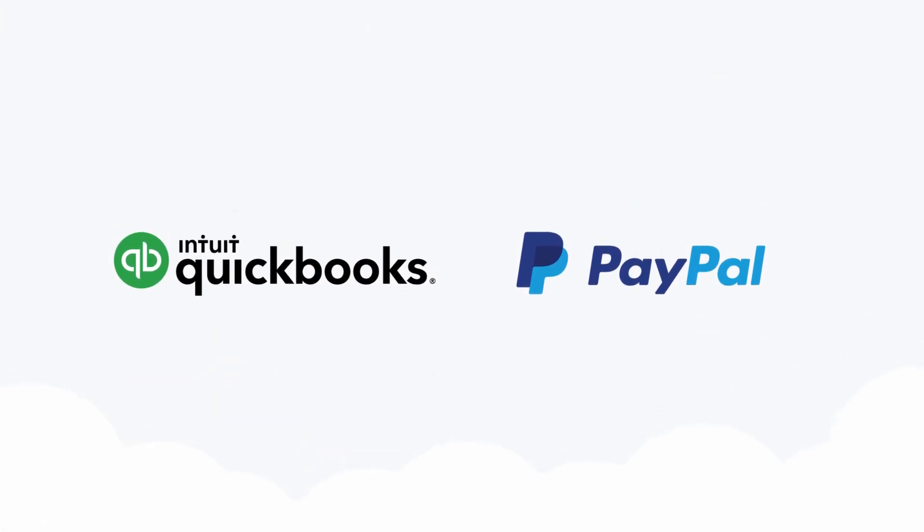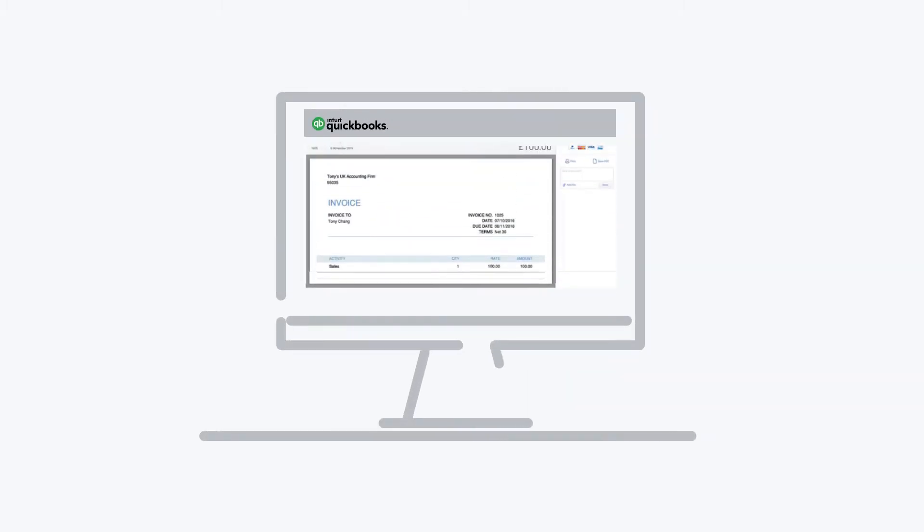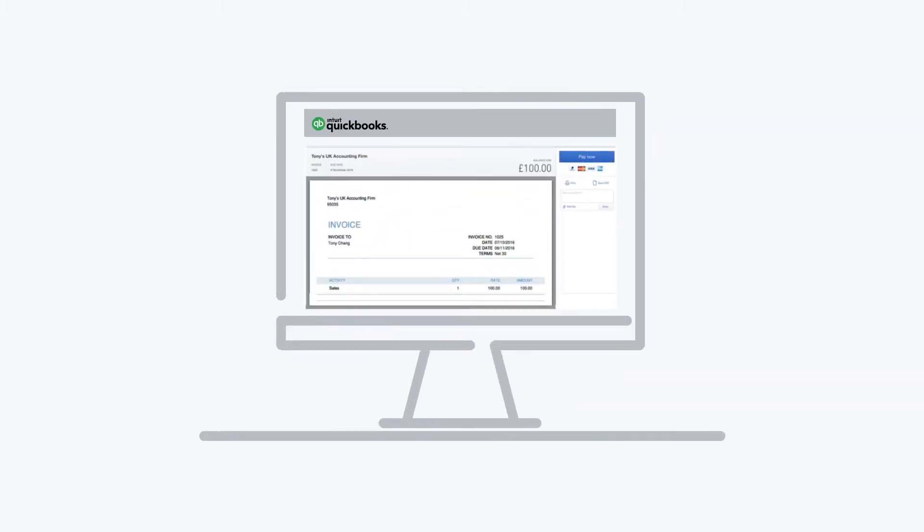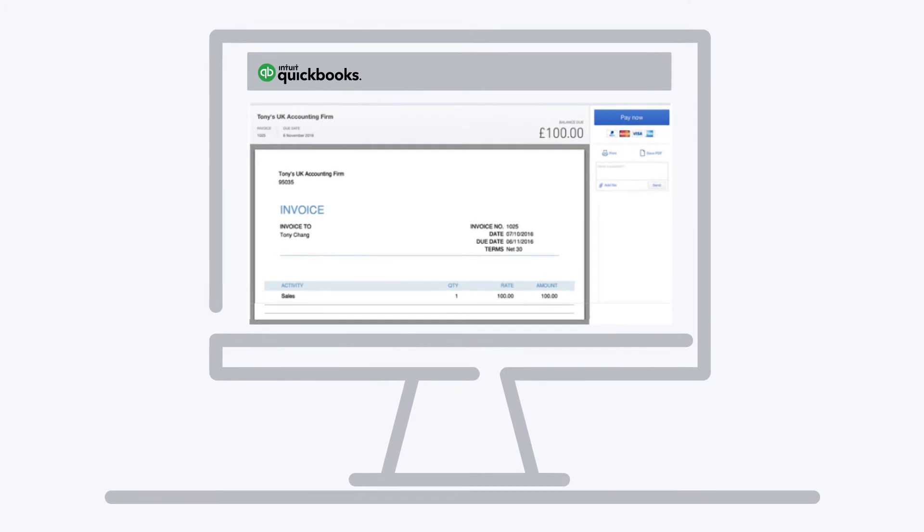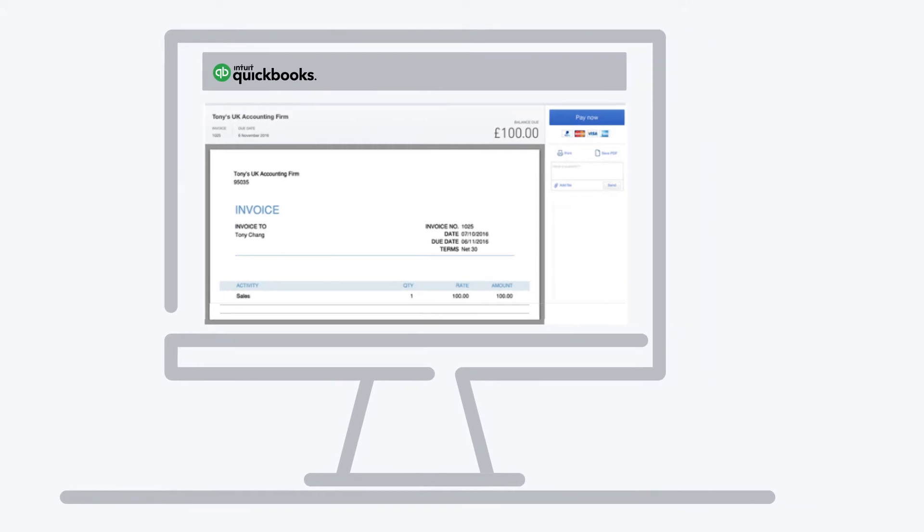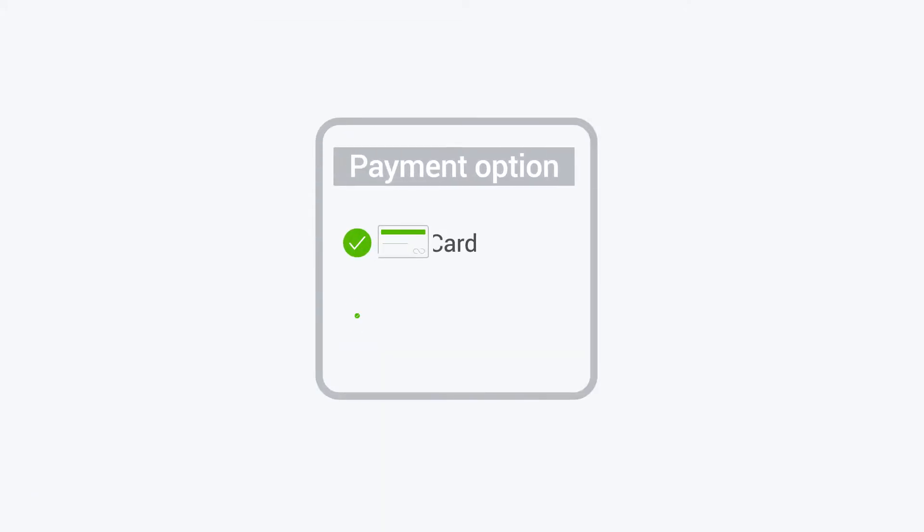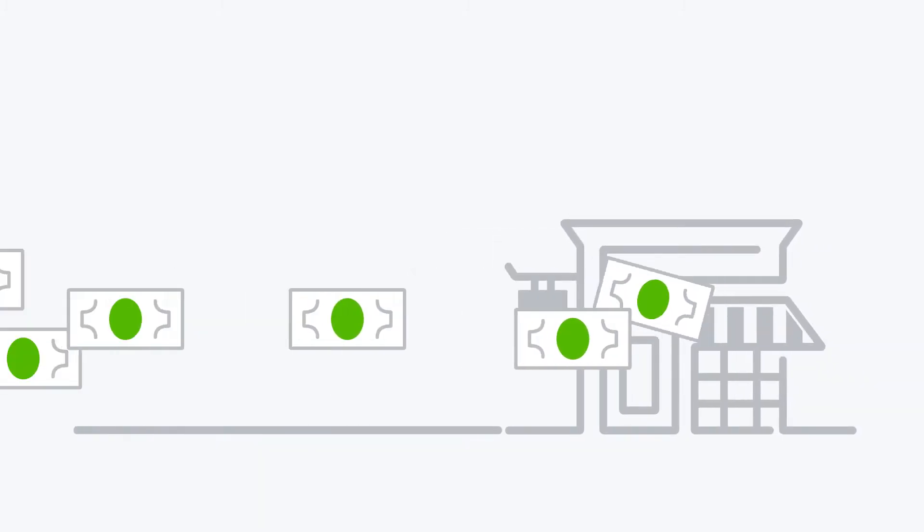Introducing payments with PayPal, the simple way to take card payments from your QuickBooks invoices. Payments with PayPal adds a pay now button to your invoices and lets your customer pay online instantly. Giving your customer the option to pay by card directly from the invoice means you could get your invoices paid much faster, giving your cash flow a boost.